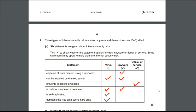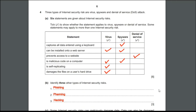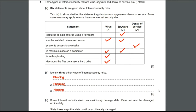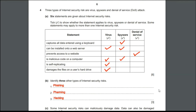The B subdivision is: identify three other types of internet security risks. There are actually many, but the most common ones I have noted are phishing, pharming, and hacking.